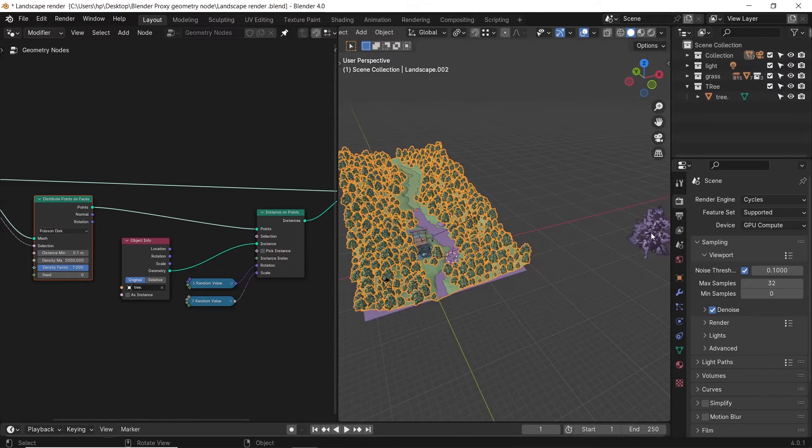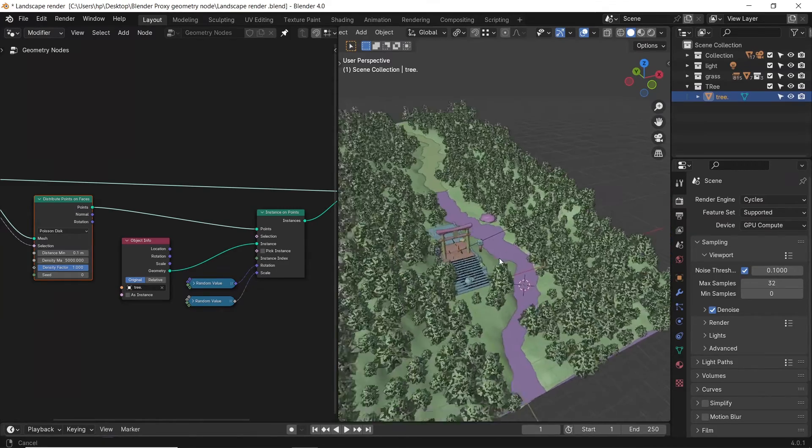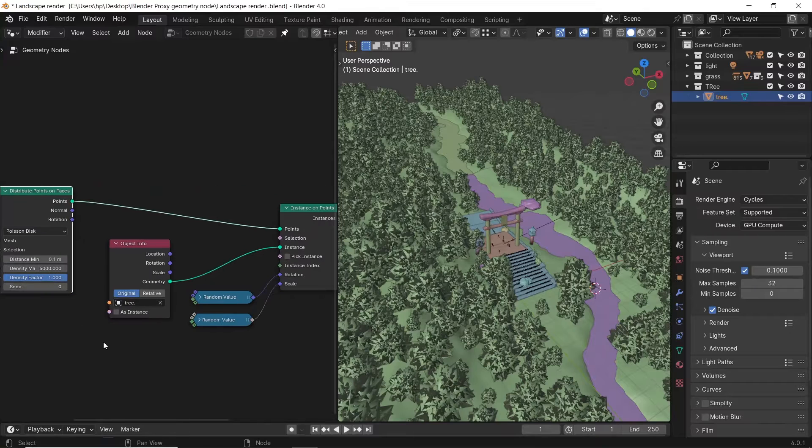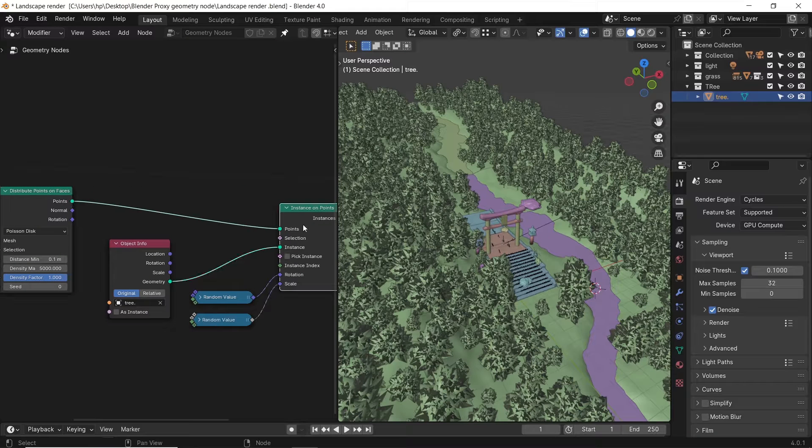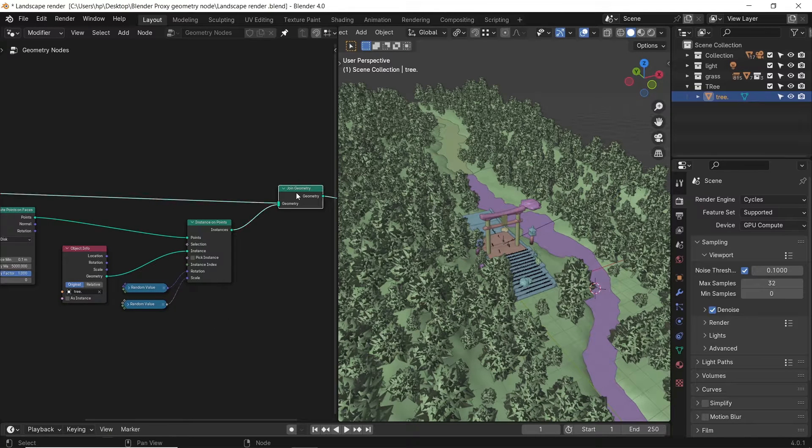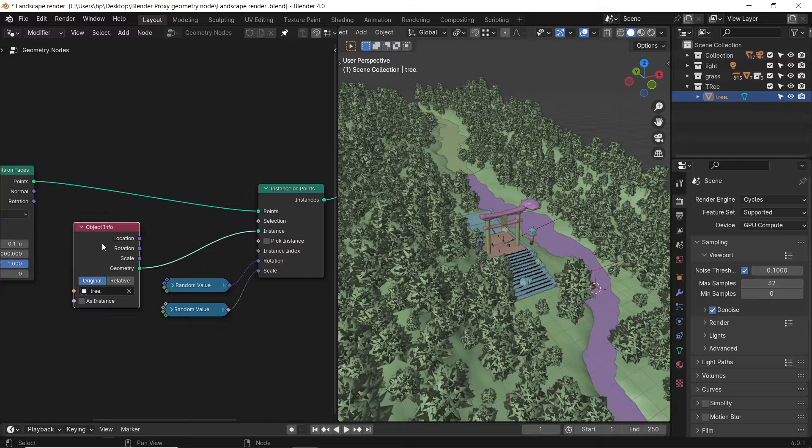Let's say you have a big scene like this one, and you did some scattering with geometry nodes. Simple nodes from distribution to instance points, nothing new, and we did make videos using those nodes before.